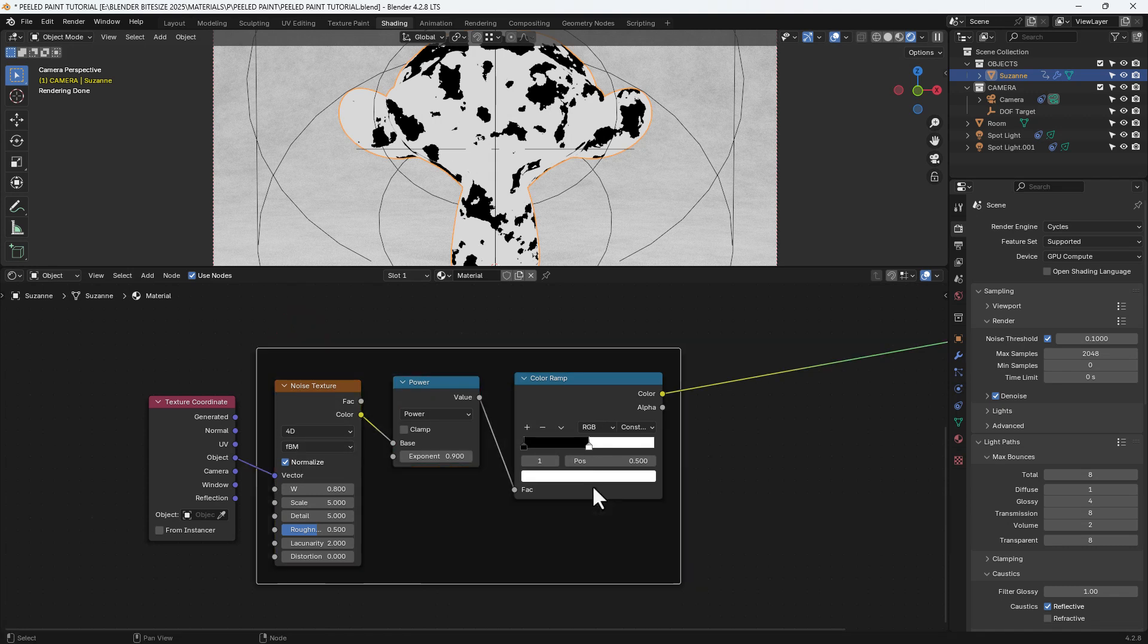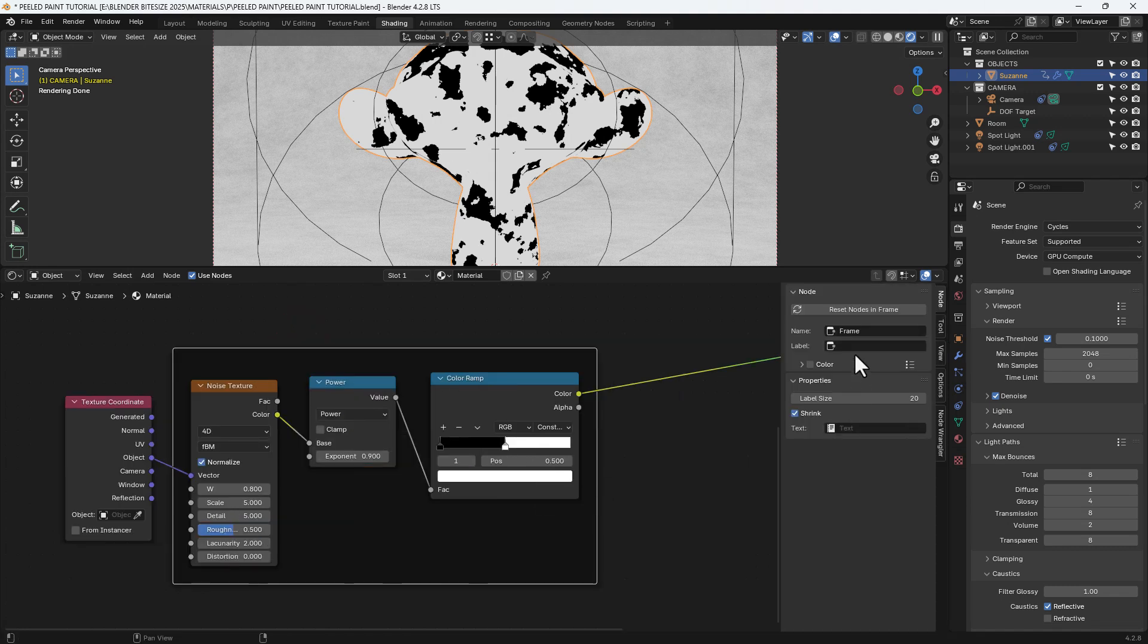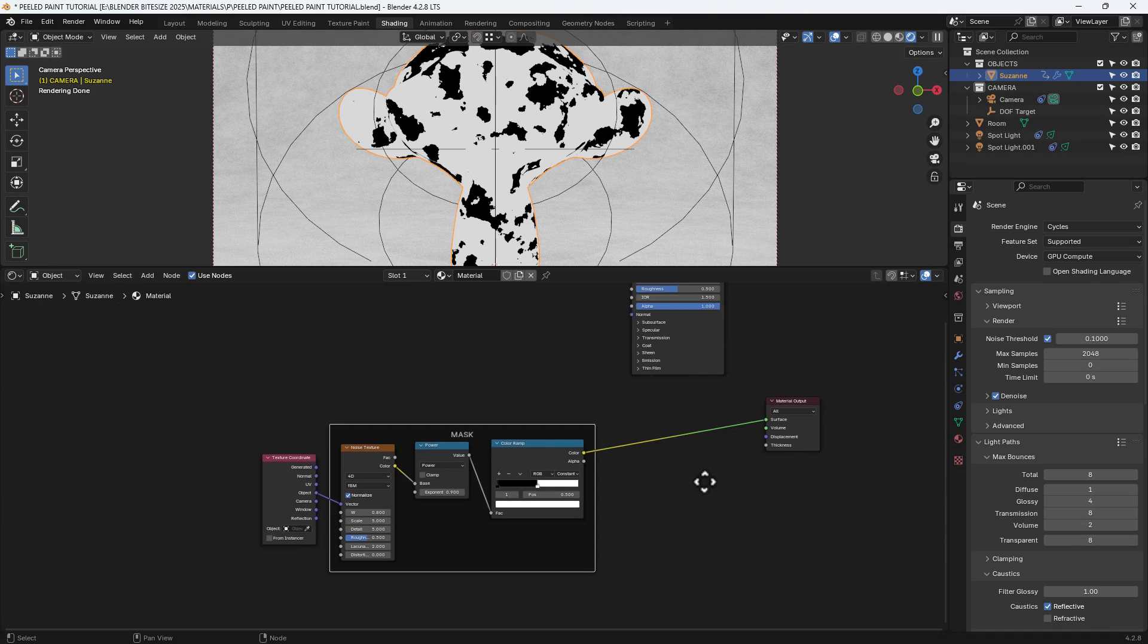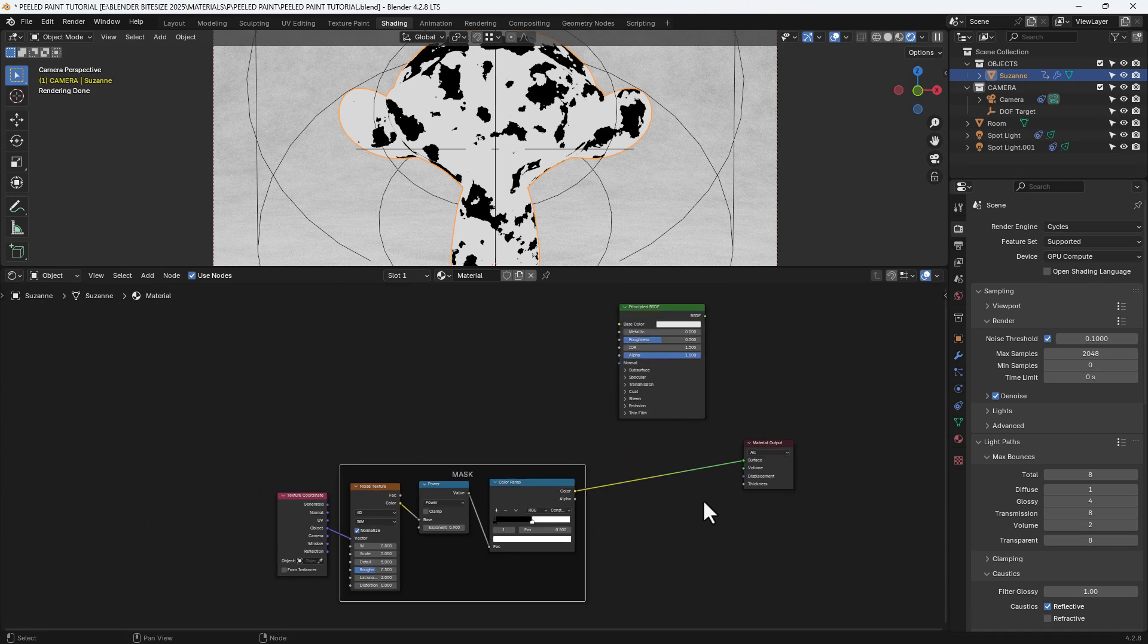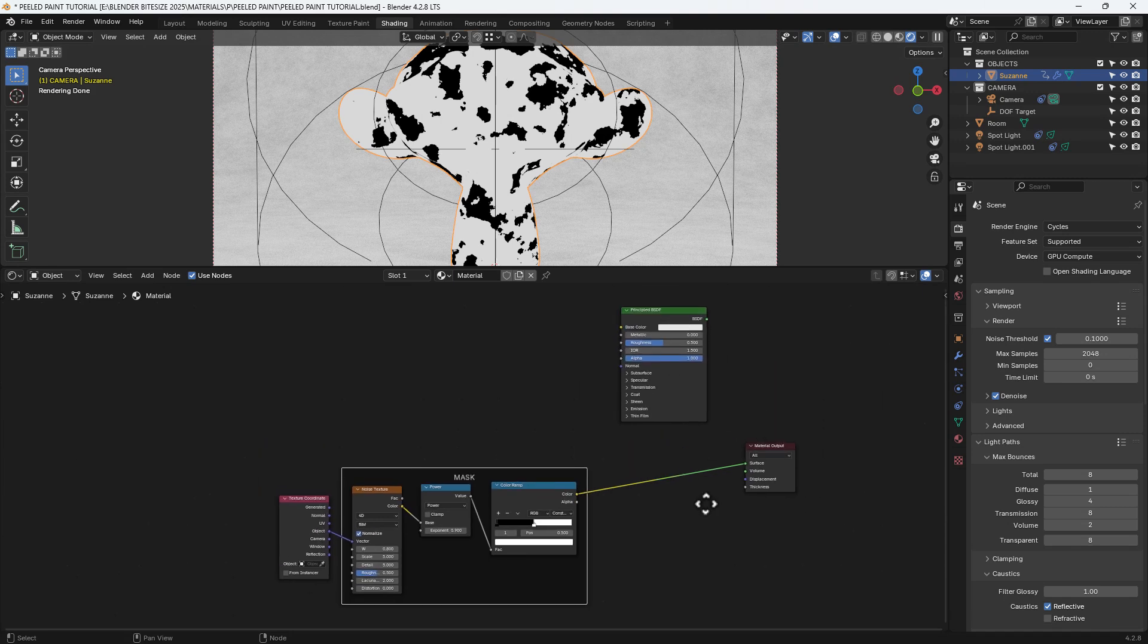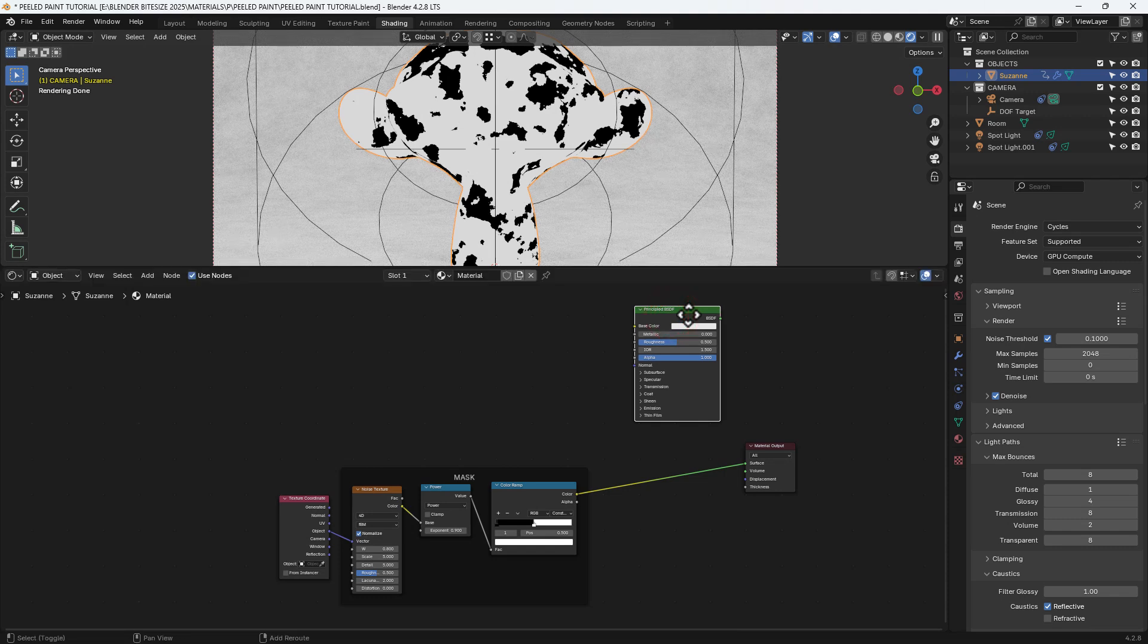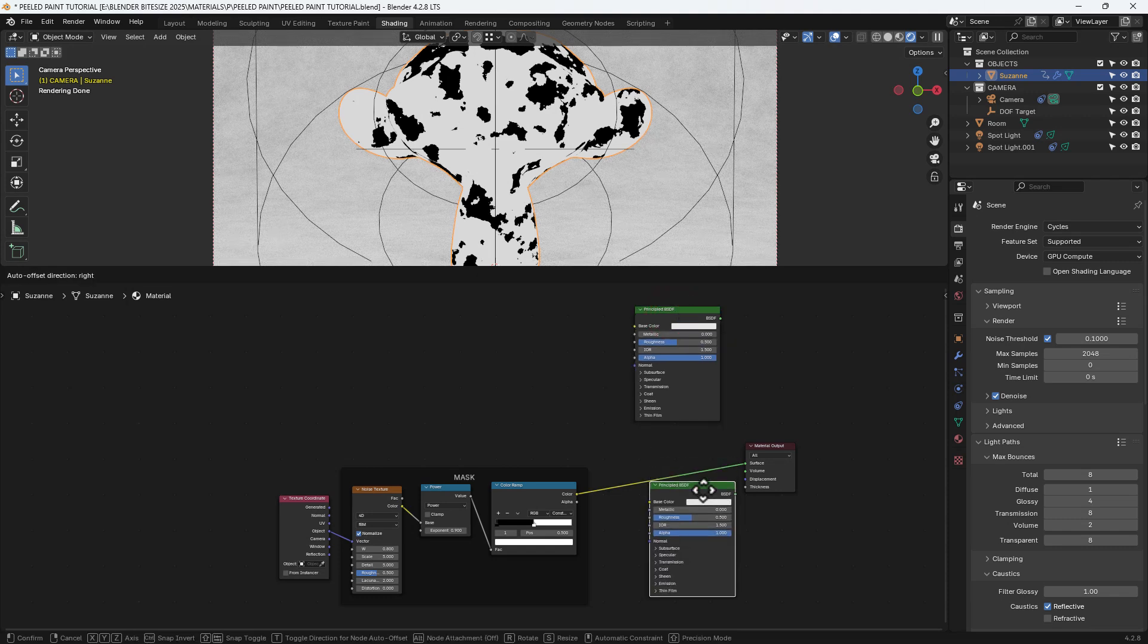Then I'm going to select all three, press Shift P, N to expand the little section on the right and give it a label of mask. And this is what's going to control the visibility between the rusty texture and the paint itself.